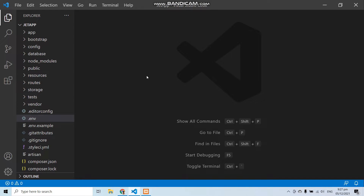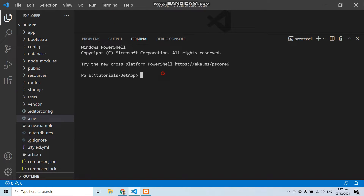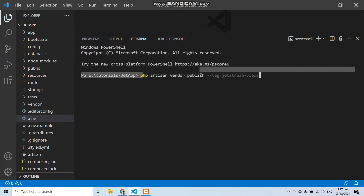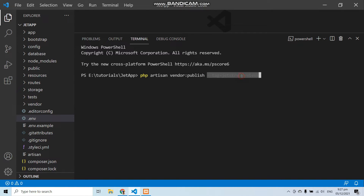Now let's run the last command for Jetstream. If you install Jetstream with Inertia you do not have to run this command, but if you install Jetstream with Livewire then you have to run: php artisan vendor:publish --tag=jetstream-views. Remember, only run this command if you installed Jetstream with Livewire.